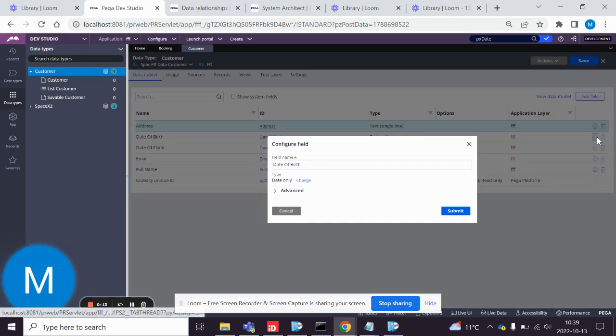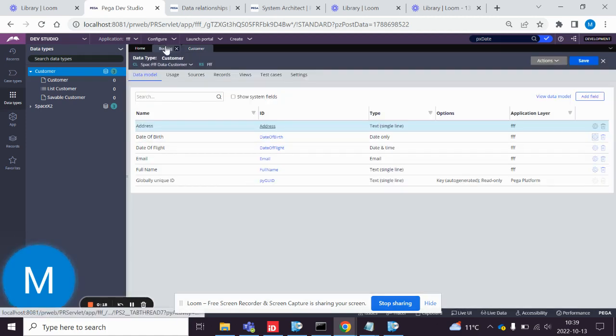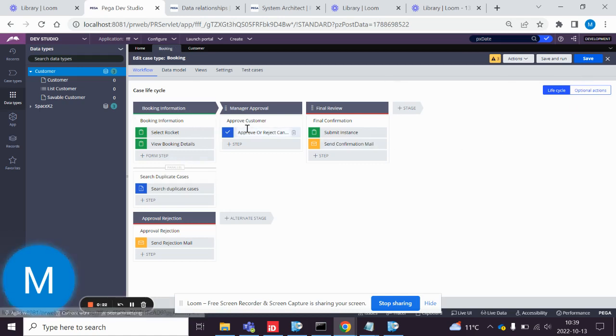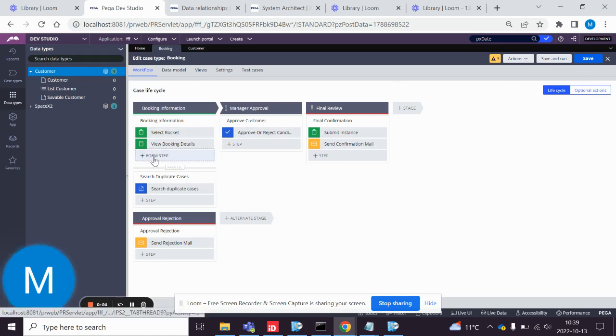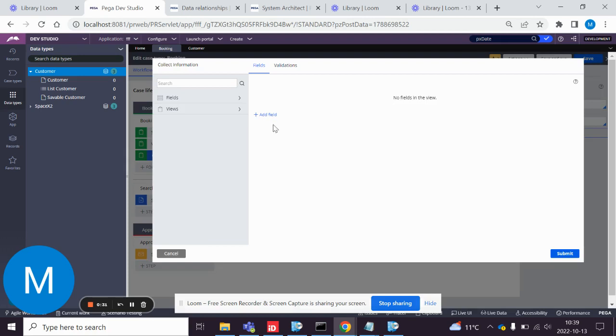A date of birth has a date only type. So we want to check for age. We add a step, collect information.